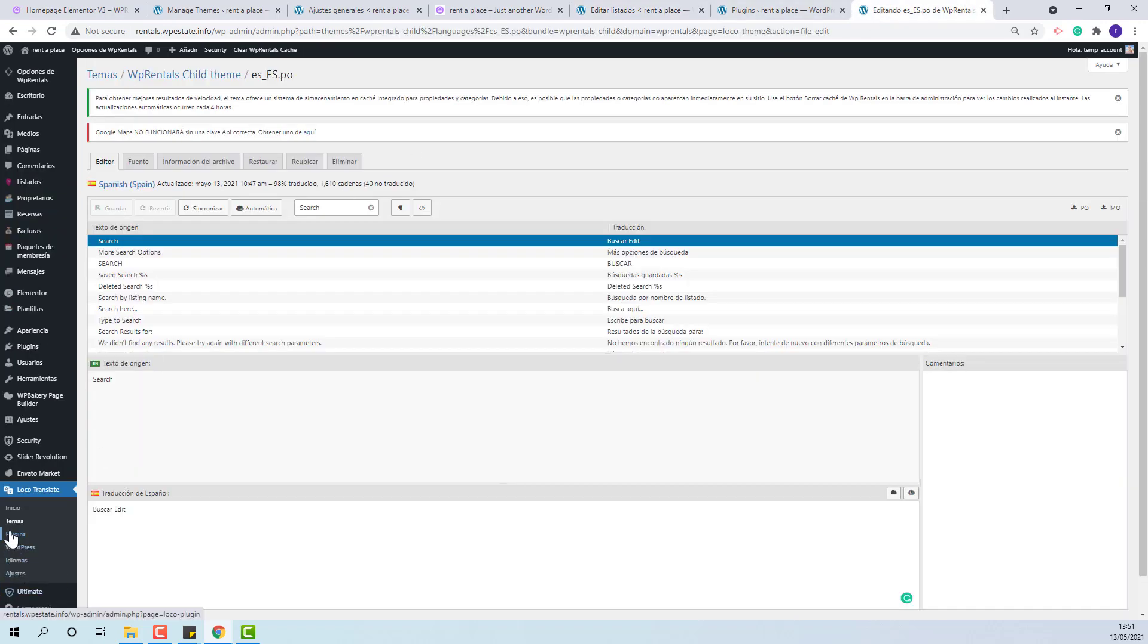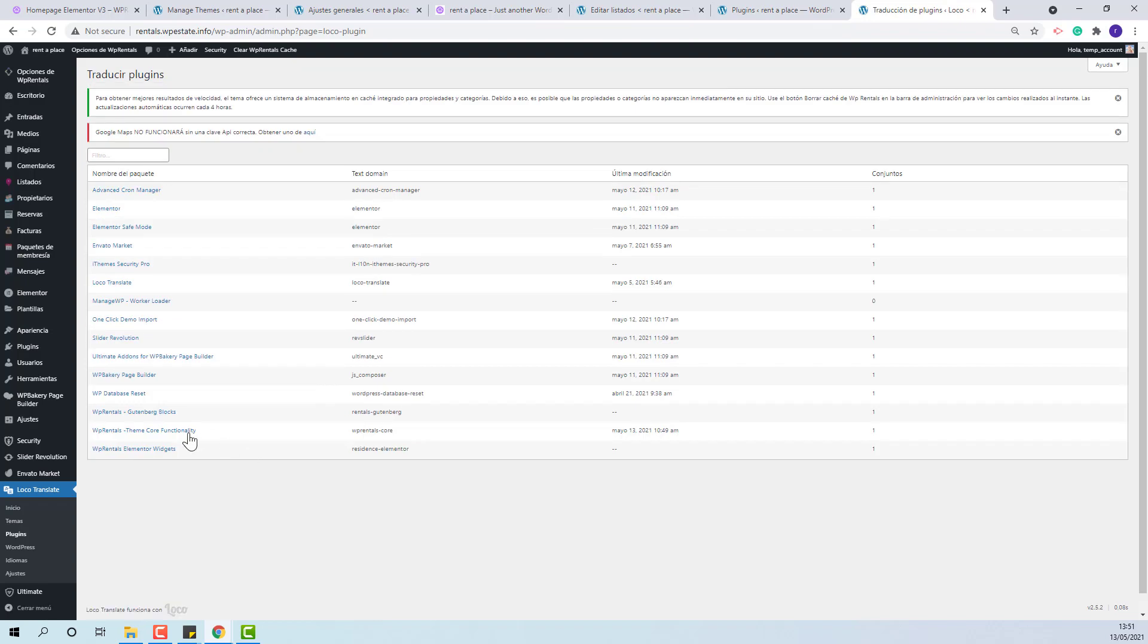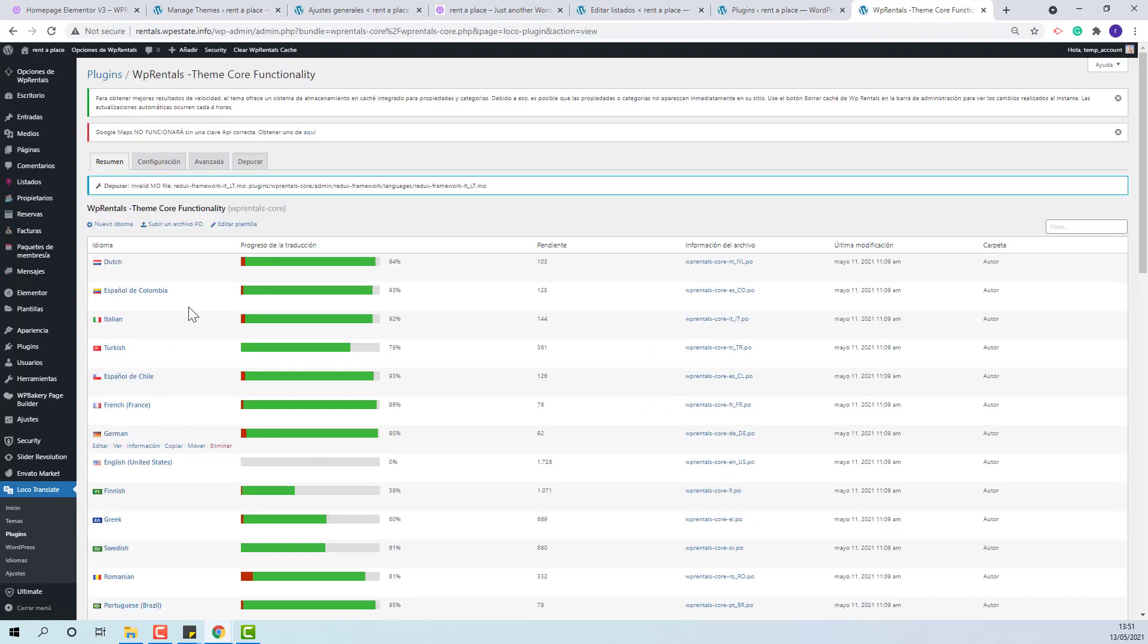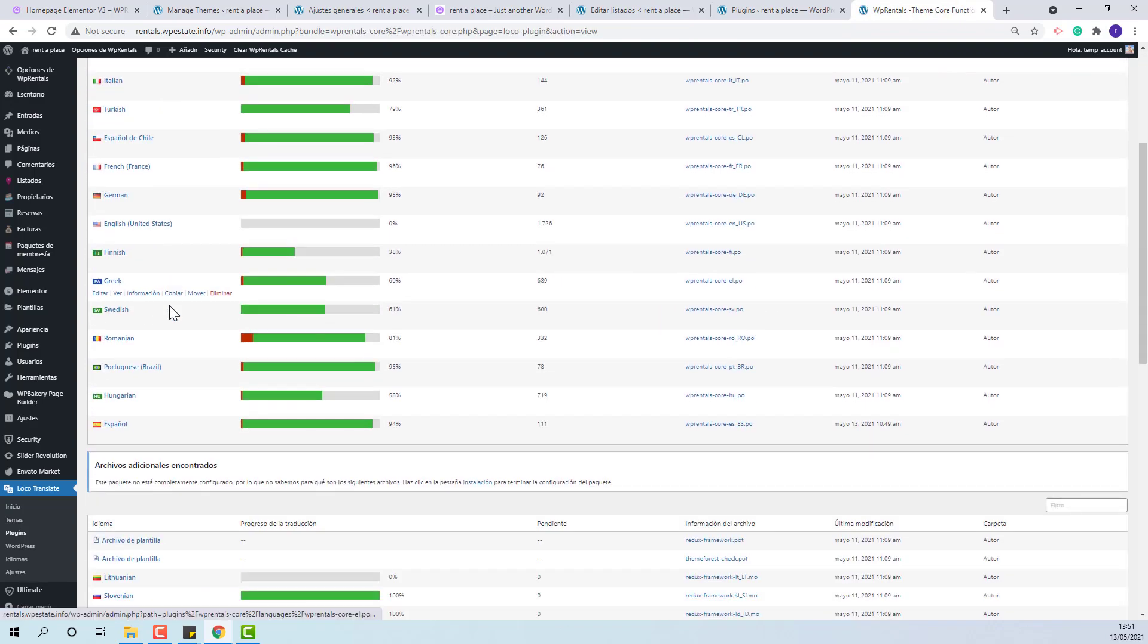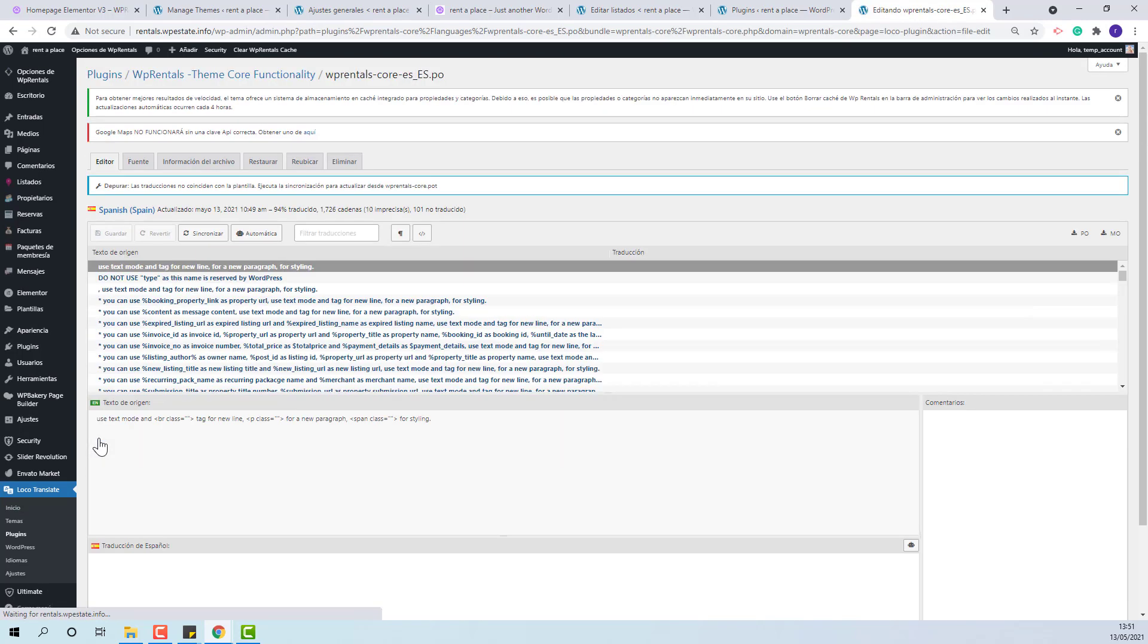You need to go to plugins, Core plugin. Look for Spanish or your language file. Edit.